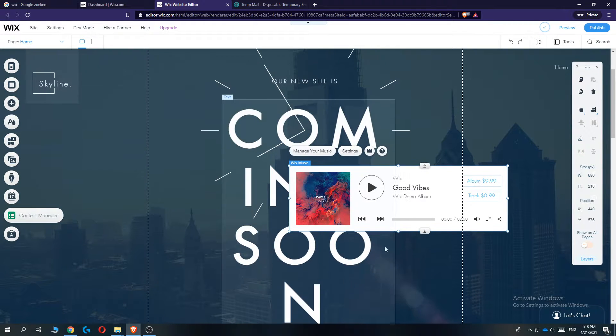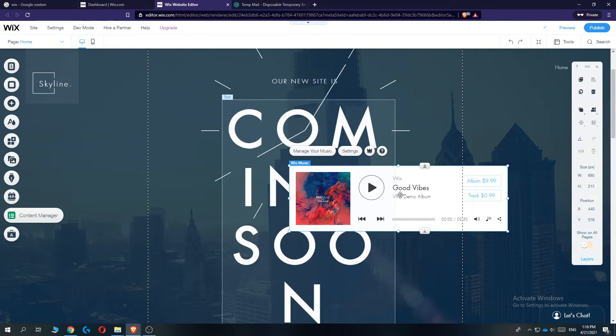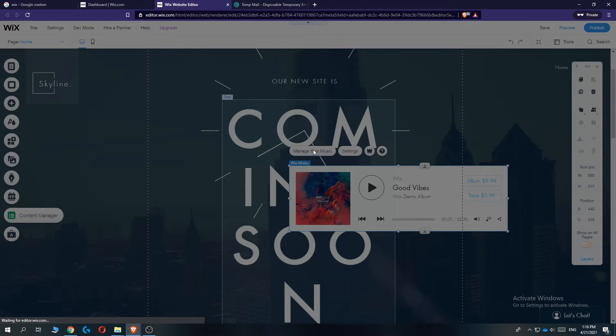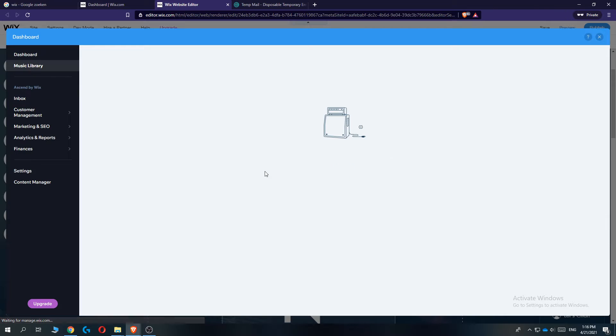You can change the music or album. Hit 'Manage Your Music' at the top, and the management panel will come up.